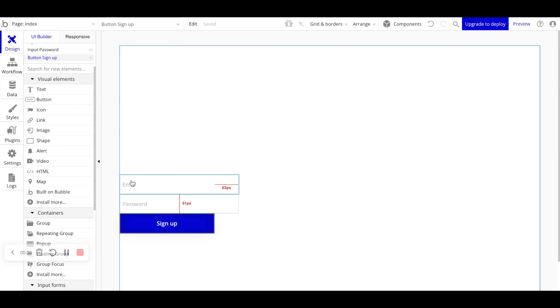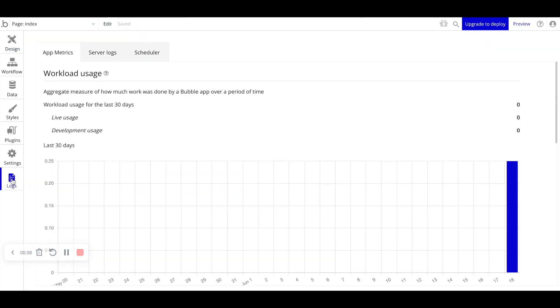So let's take a look at our logs tab here on the left. When we open it, we see three tabs: app metrics, server logs, and scheduler.